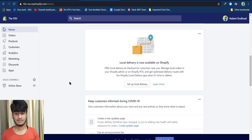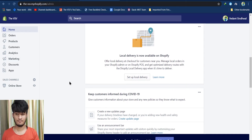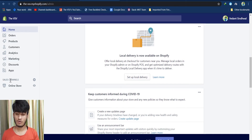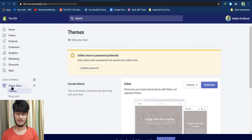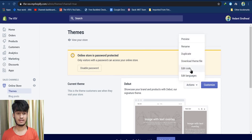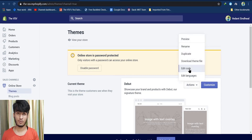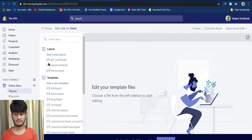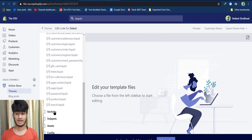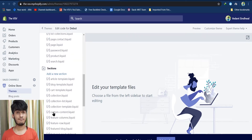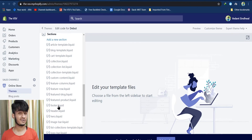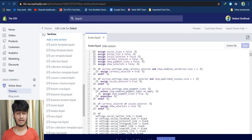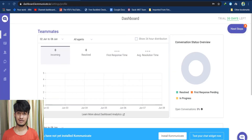The first step is to log into your Shopify dashboard and click on Online Store. Under the Theme section, click the Actions drop-down menu and click Edit Code. From the left navigation bar, scroll down and click on Sections. Scroll down and search for 'footer.liquid' — once you find it, click on it.